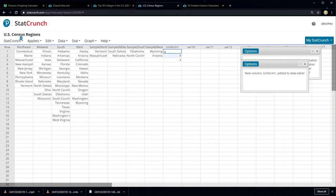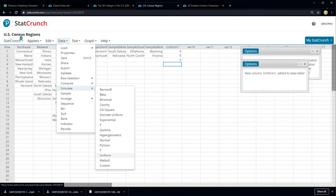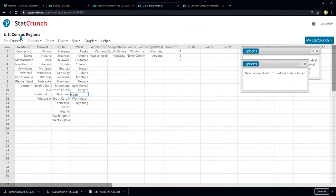I click Compute. It shows four, nine, and three. So we chose Data, Simulate, Uniform. We chose three rows, one column, with a minimum of one and a maximum of nine. And the result was four, nine, and three.